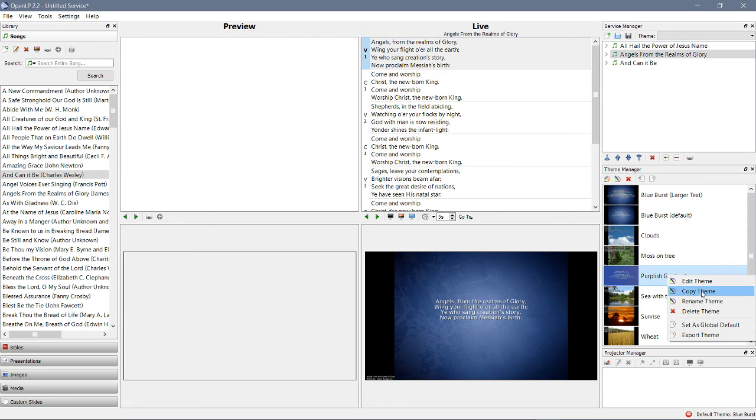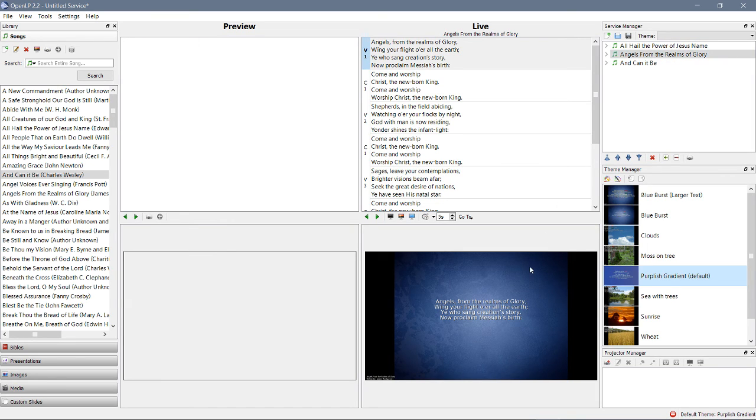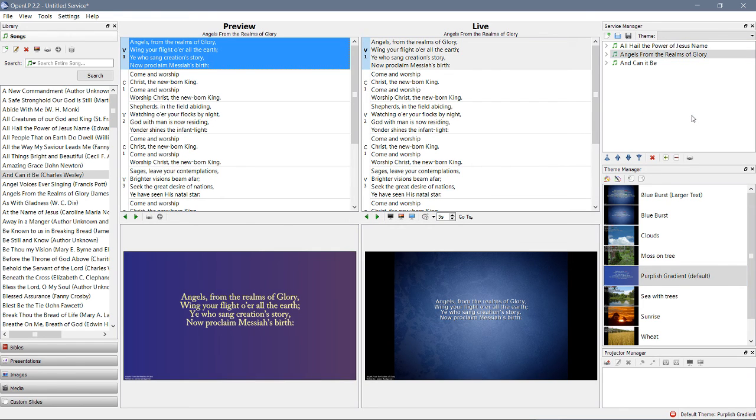Right click it, it's as easy as this: set as global default. Now what's going to happen if I double click this again, will it show me what's here in the live panel? Let's just preview it. There it is, there's our global default.